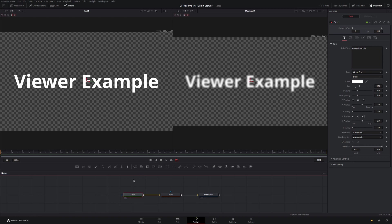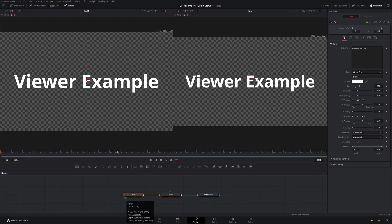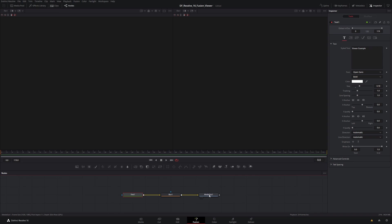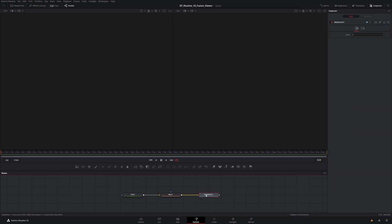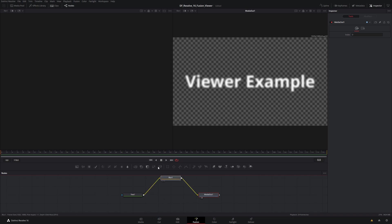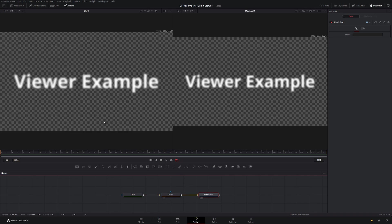There are a number of different ways to set up these views. For example, if I have Text 1 selected, I can press the 1 or 2 keys on my keyboard — pressing 2 sends it to viewer 2. Pressing the tilde key, which is up in the top left beside the 1, will clear out both viewers for that particular node. Another way: I can just drag the media out node directly into a viewer window, or drag nodes between the two viewer windows.